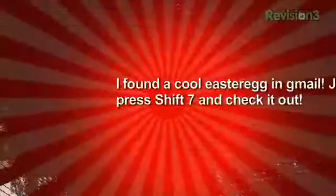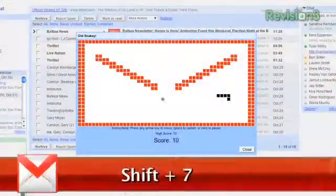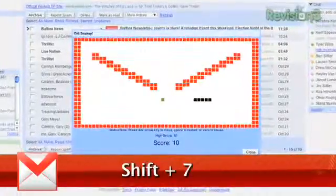He writes, I found a cool Easter egg in Gmail. Just press Shift 7 and check it out. You can play the old Snake game right inside your Gmail. Talk about a time waster.